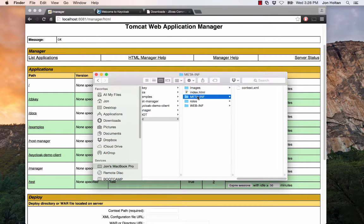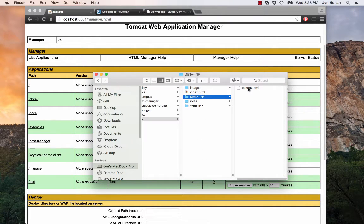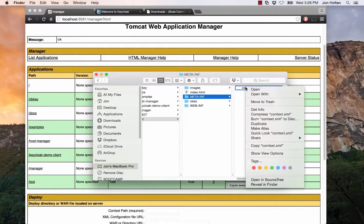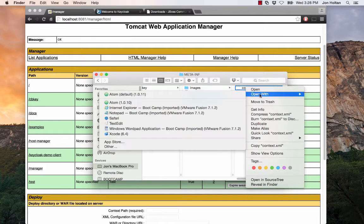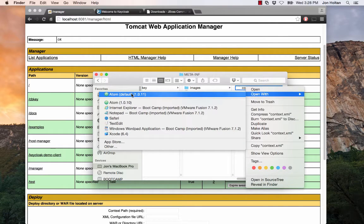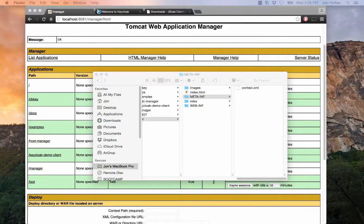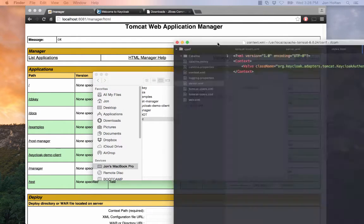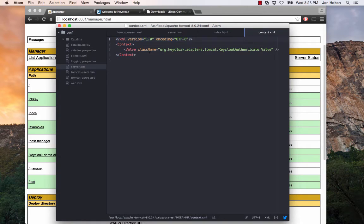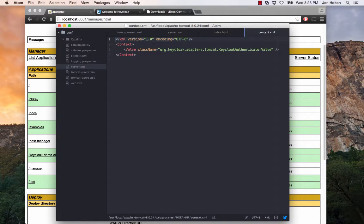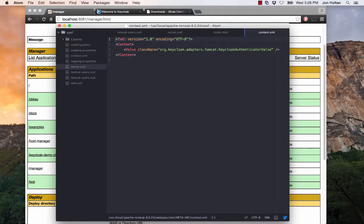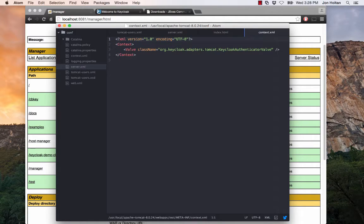So we go back to our finder. We see we have a META-INF folder, and inside we have a context.xml. The context.xml contains a valve that allows Tomcat to redirect to a Keycloak auth server and handle everything regarding authentication and logging in. Basically, this intercepts all calls for authentication.